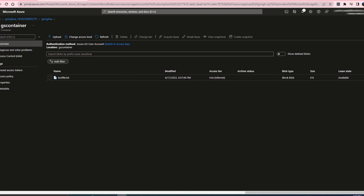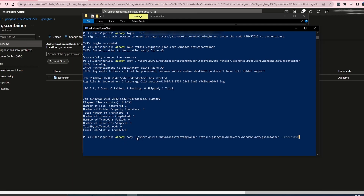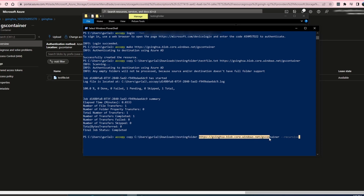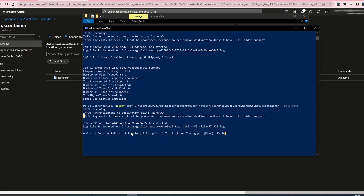Now I want to move that entire testing folder and all of the pictures to that container. It's going to be AzCopy copy with my source location and the destination, and this is going to be a recursive operation because I'm going to move everything in this folder. It contains 11 files — it's calculating and going to move those files to that container. It should only take a few seconds.